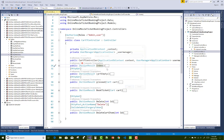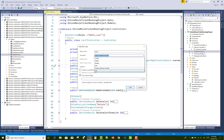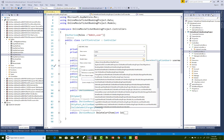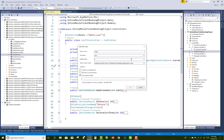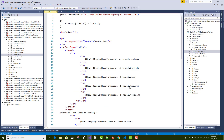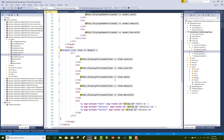The cart folder does not exist under the views section, so you need to create a new view under the cart controller. You can add the view directly by right-clicking on the Index action method and selecting the List template, because you want to show all cart details in the Index method. Add Cart as the model.